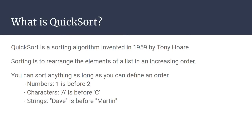Sorting is to rearrange the elements of a list such that they are in an increasing order. You can sort anything as long as you can define an order.